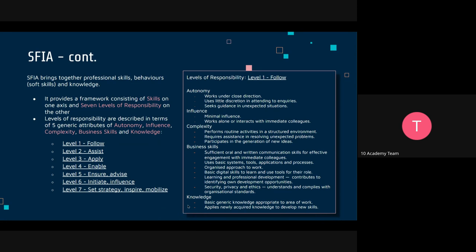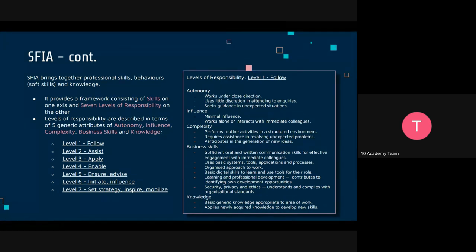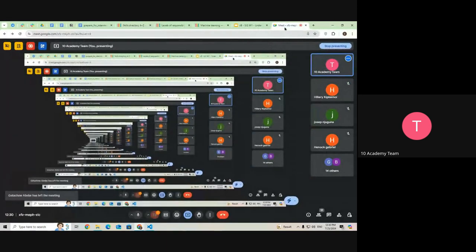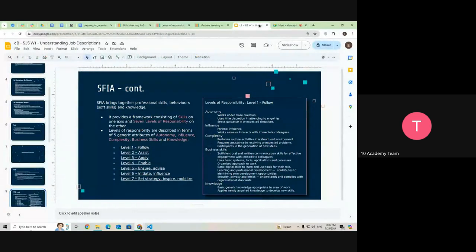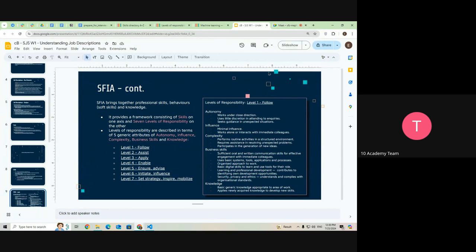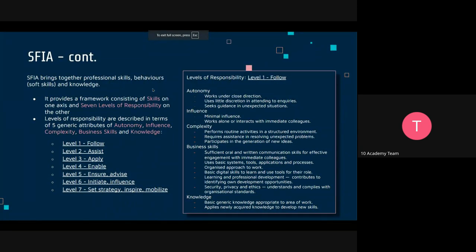So, how does it work? Each skill is defined at seven levels of responsibility. These levels are described in terms of generic attributes: autonomy, influence, complexity, business skills, and knowledge. It might sound complicated because the descriptions are generic, but we'll see in a moment how this applies to particular skills.